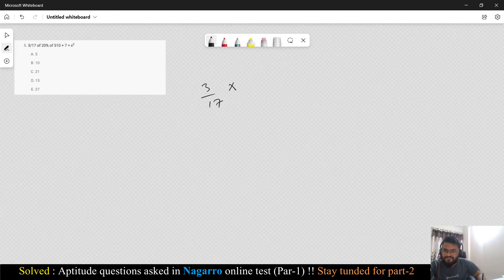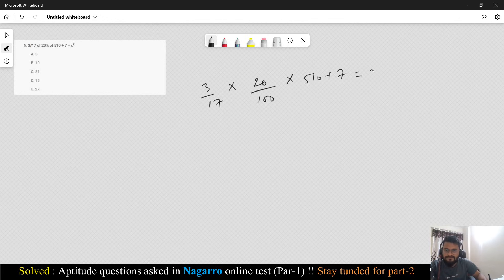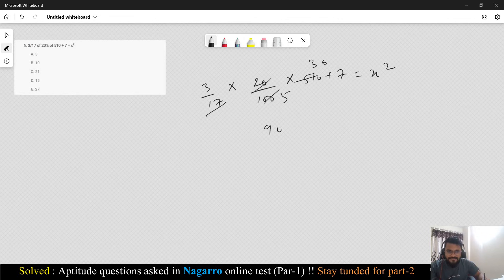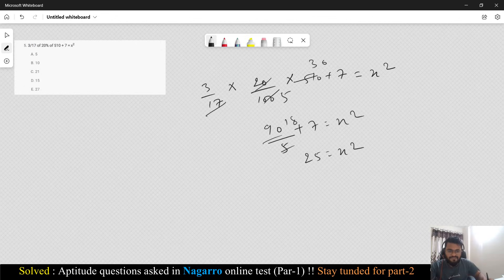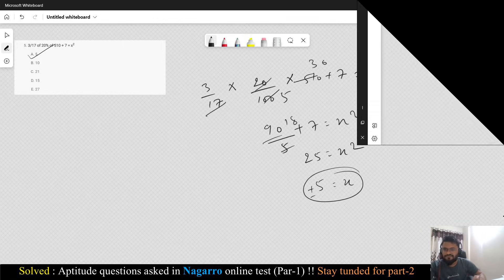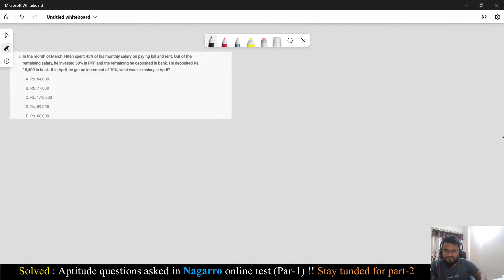Let's go to the next question: 3/17 of 20/100 × (510 + 7) = x². So 17/3 goes up top giving 3 × 5 = 15... working through: this simplifies to 19/5 + 7 = x², which is 18 + 7 = 25 = x². So x = ±5. Since minus 5 is not an option, you can go with plus 5.